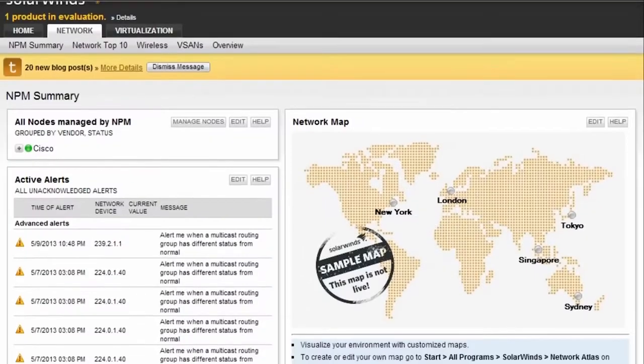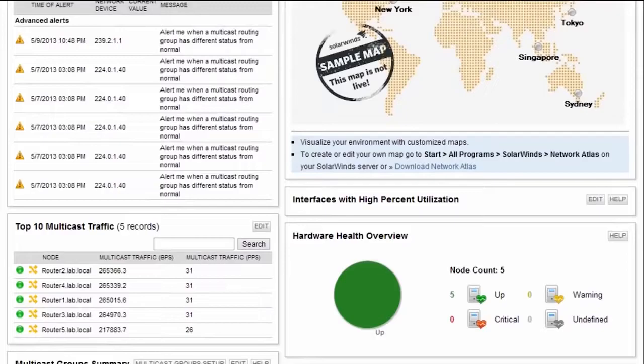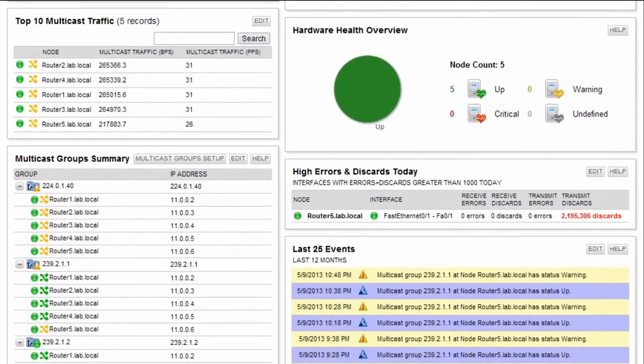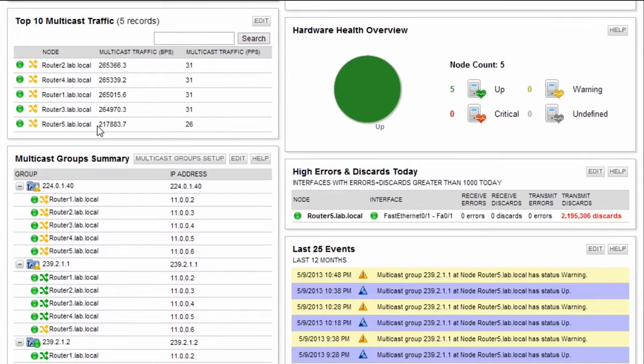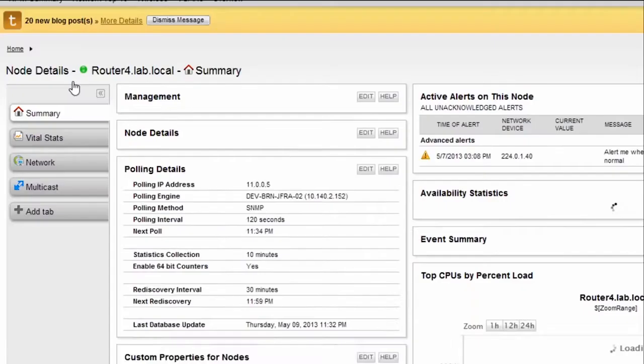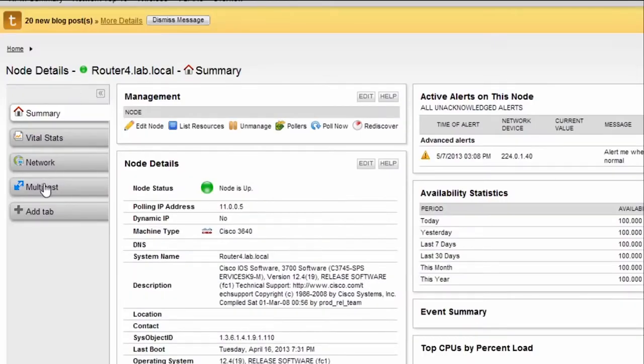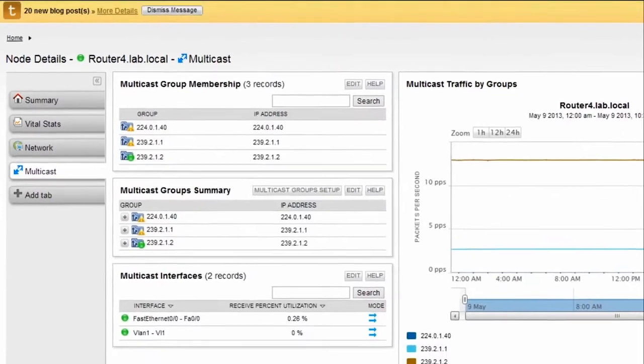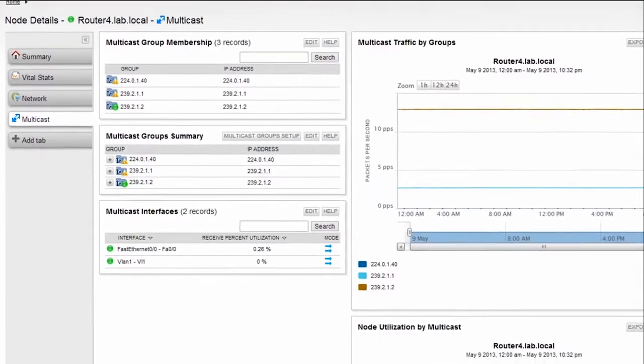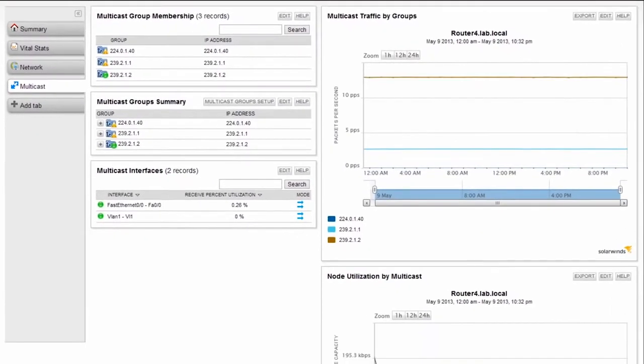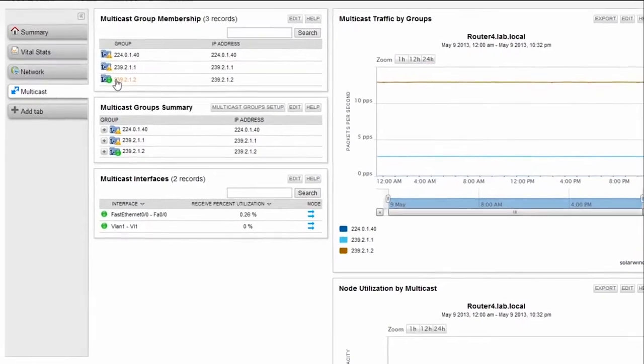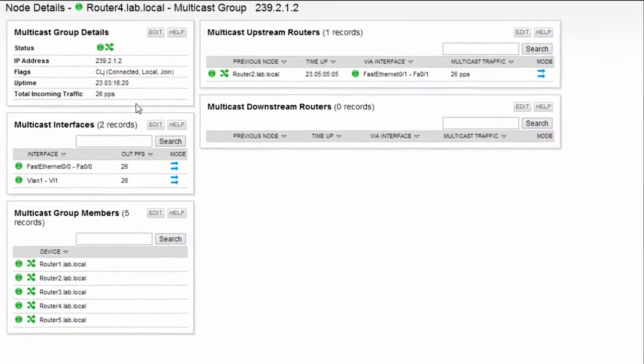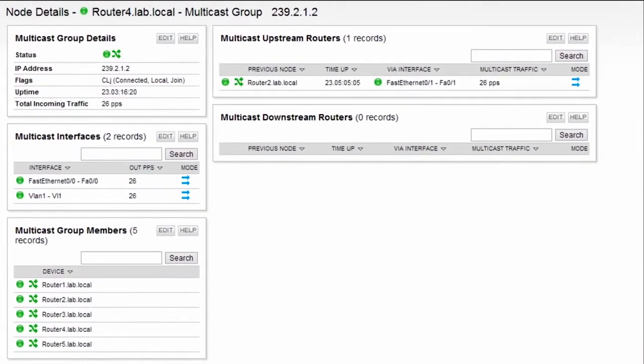With NPM, you can automatically detect, import, and monitor multicast groups and applications. Here you will see top 10 multicast traffic and groups resources. Simply select one of the multicast nodes and you will see node details such as group membership, group summary, interfaces, traffic, and utilization. Drill down into a group for group details, interfaces, members, and multicast topology.